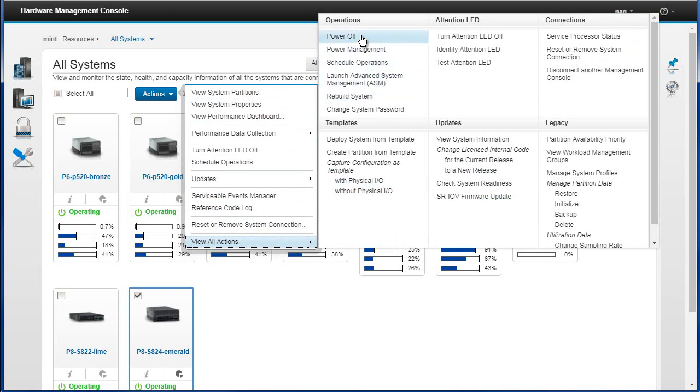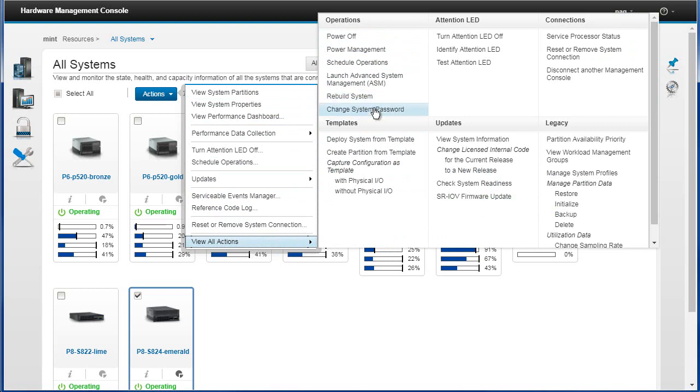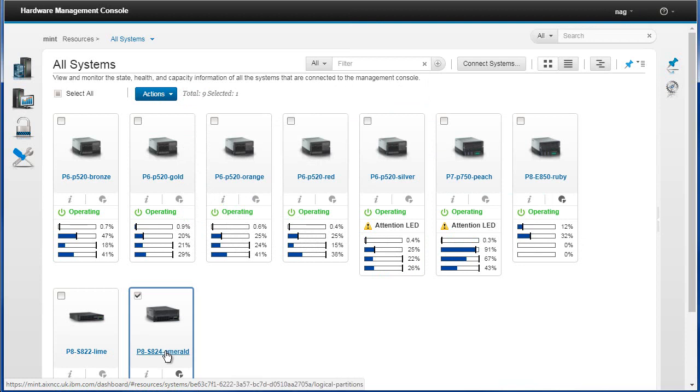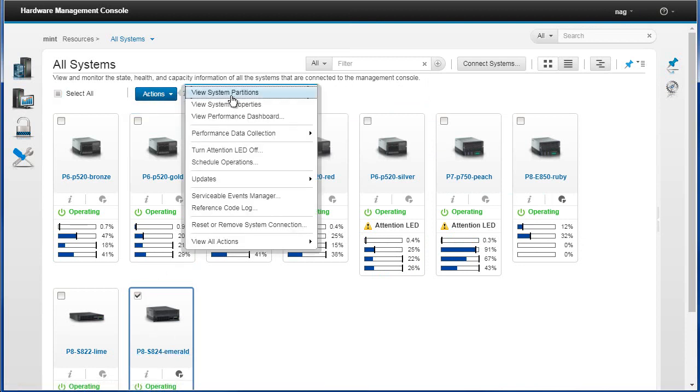There's the power off. Now what's in here will change depending on the state of the machine. If the machine is powered off then this will say power on, so there's a dynamic list. We can also if we just want to go in, the default in fact was up in here, system properties.